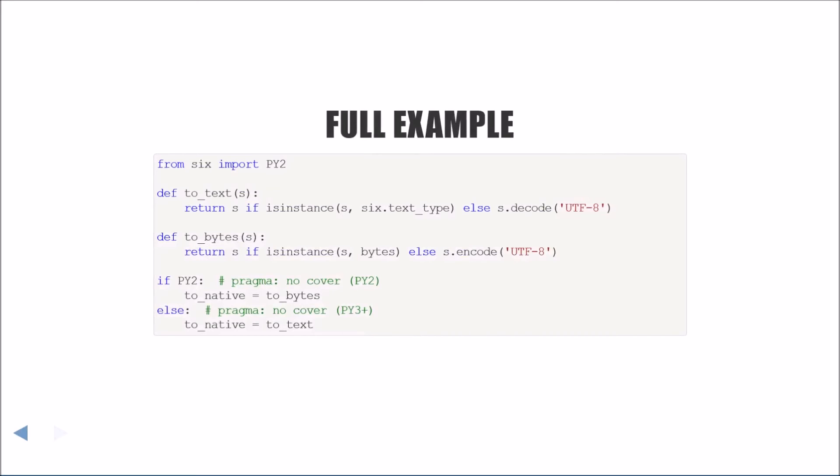Lastly, I'll leave you with a full example. Here we have two different functions, two bytes and two text, for converting the various string-like sequences. These two functions work in both Python 2 and Python 3.